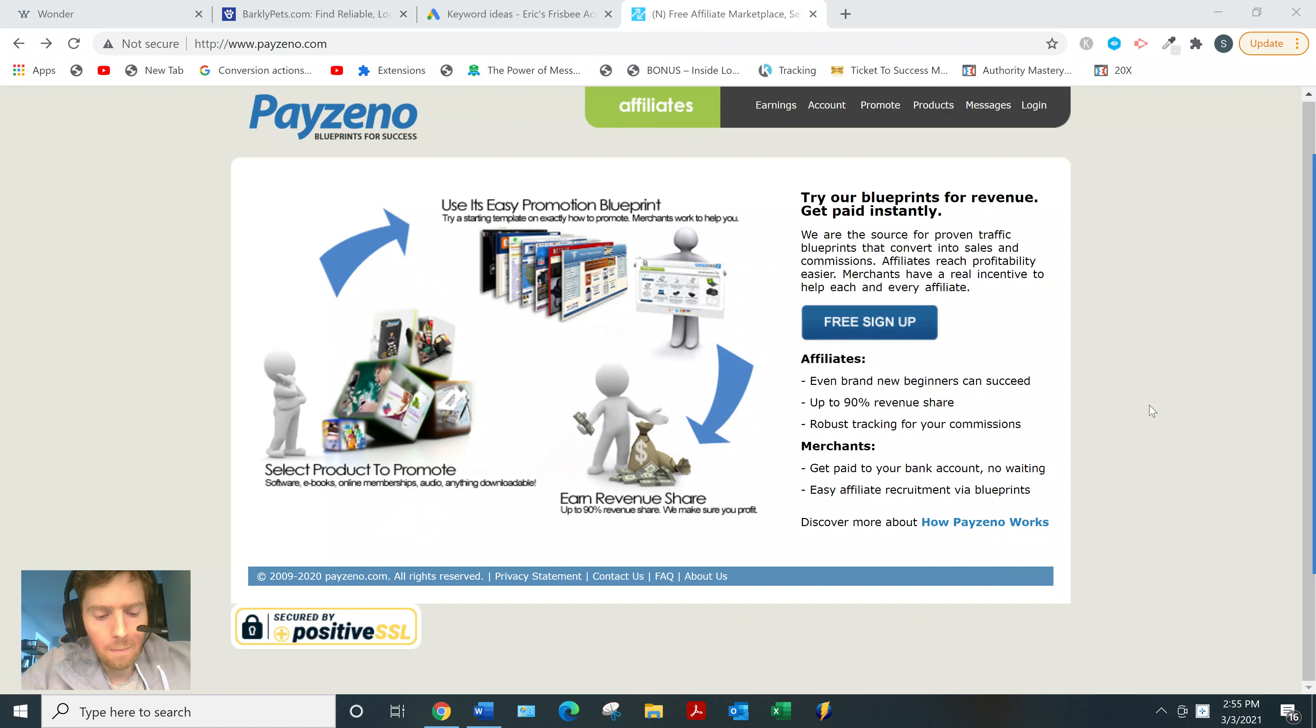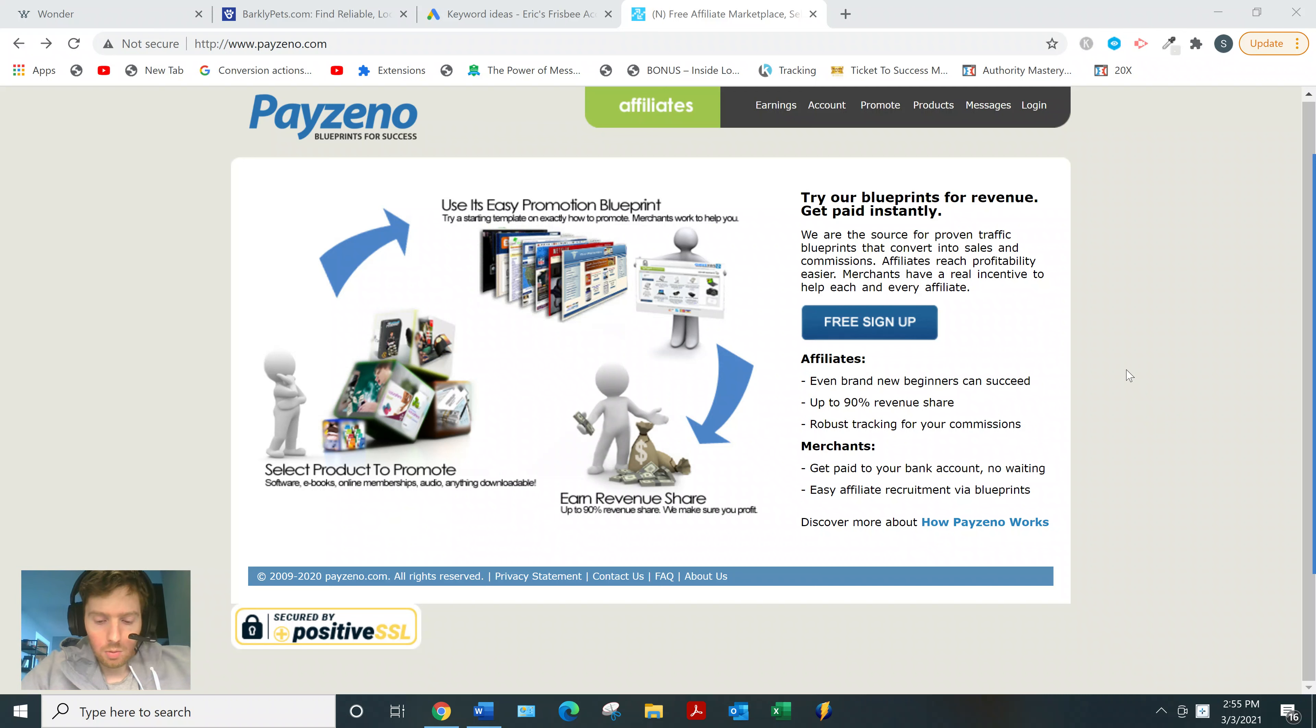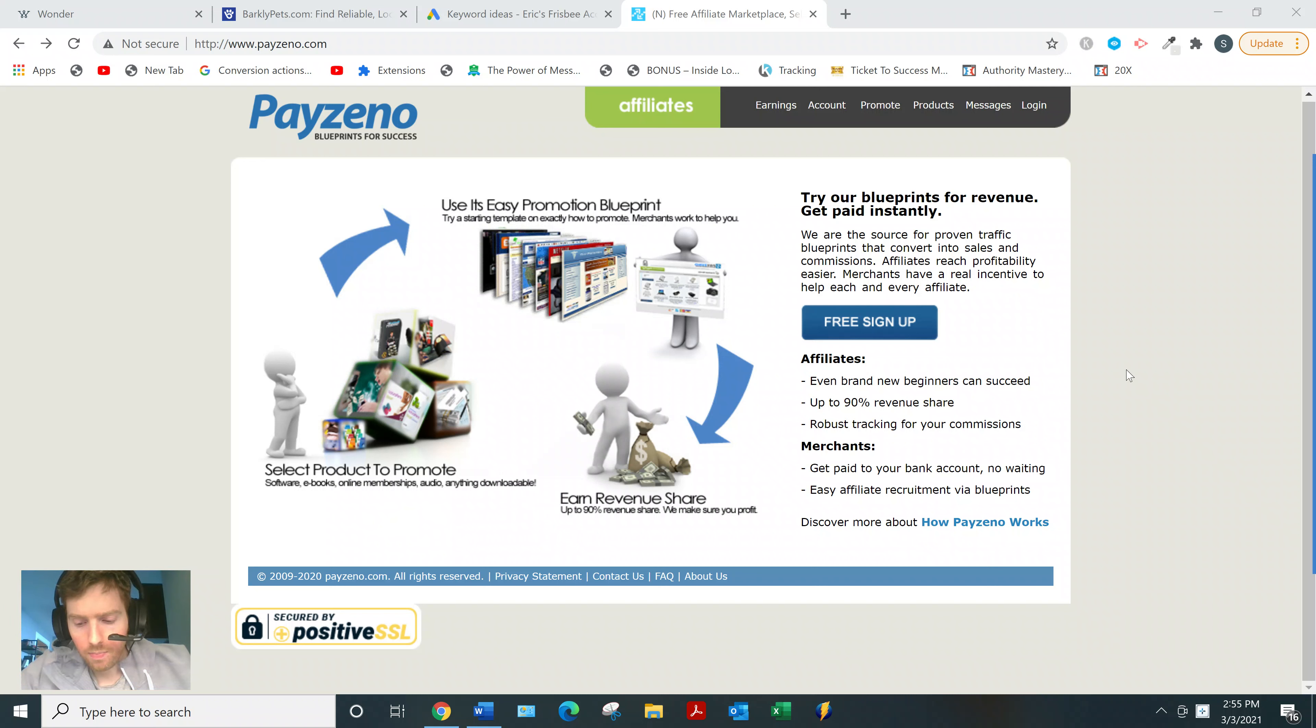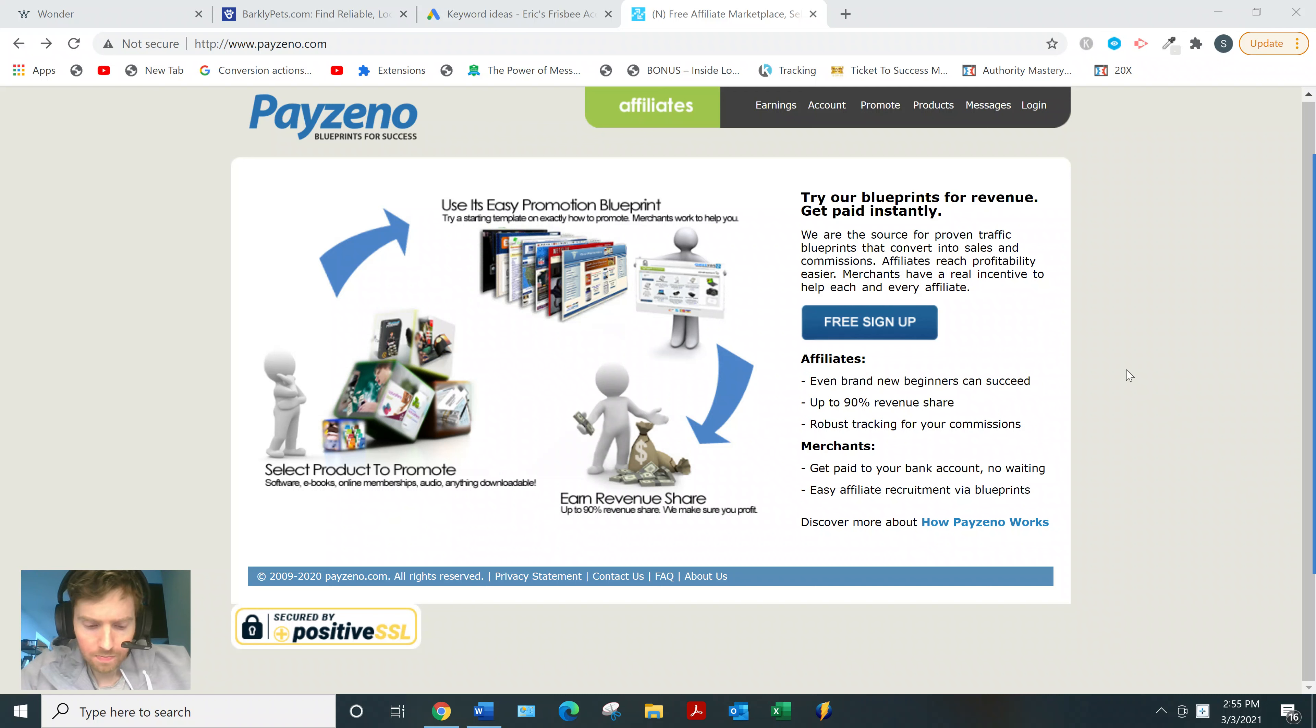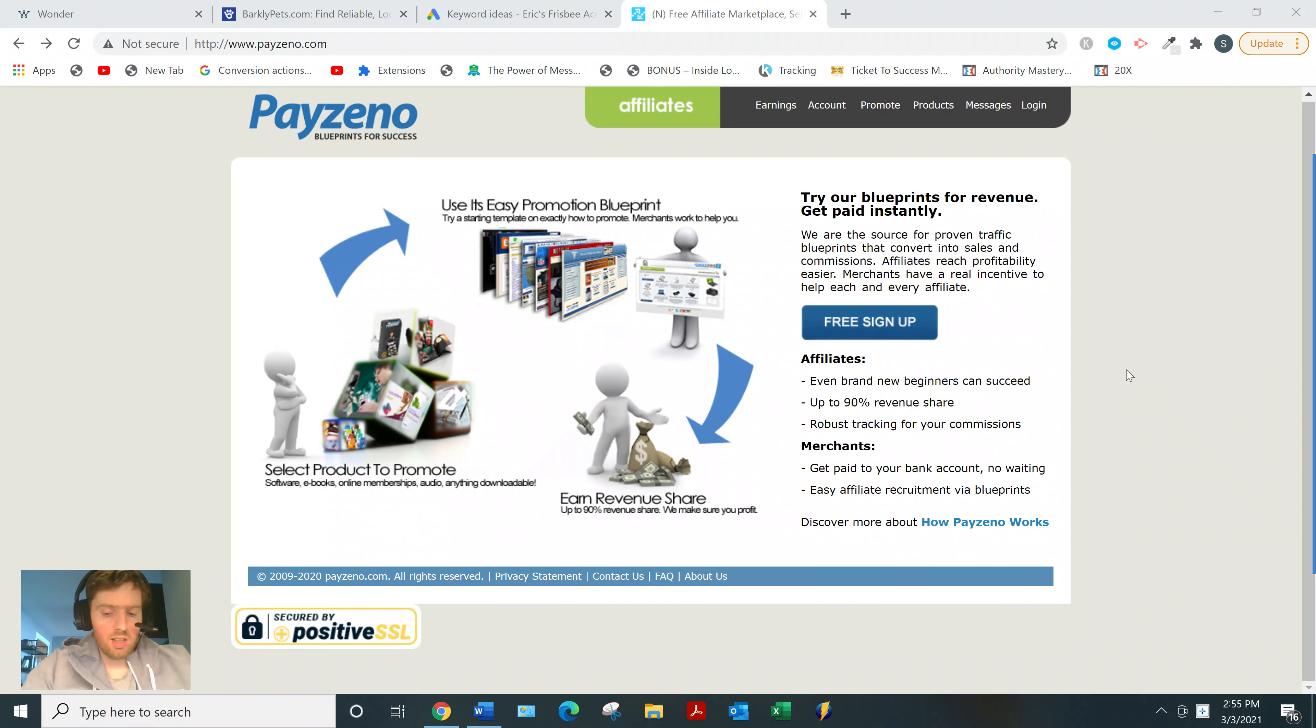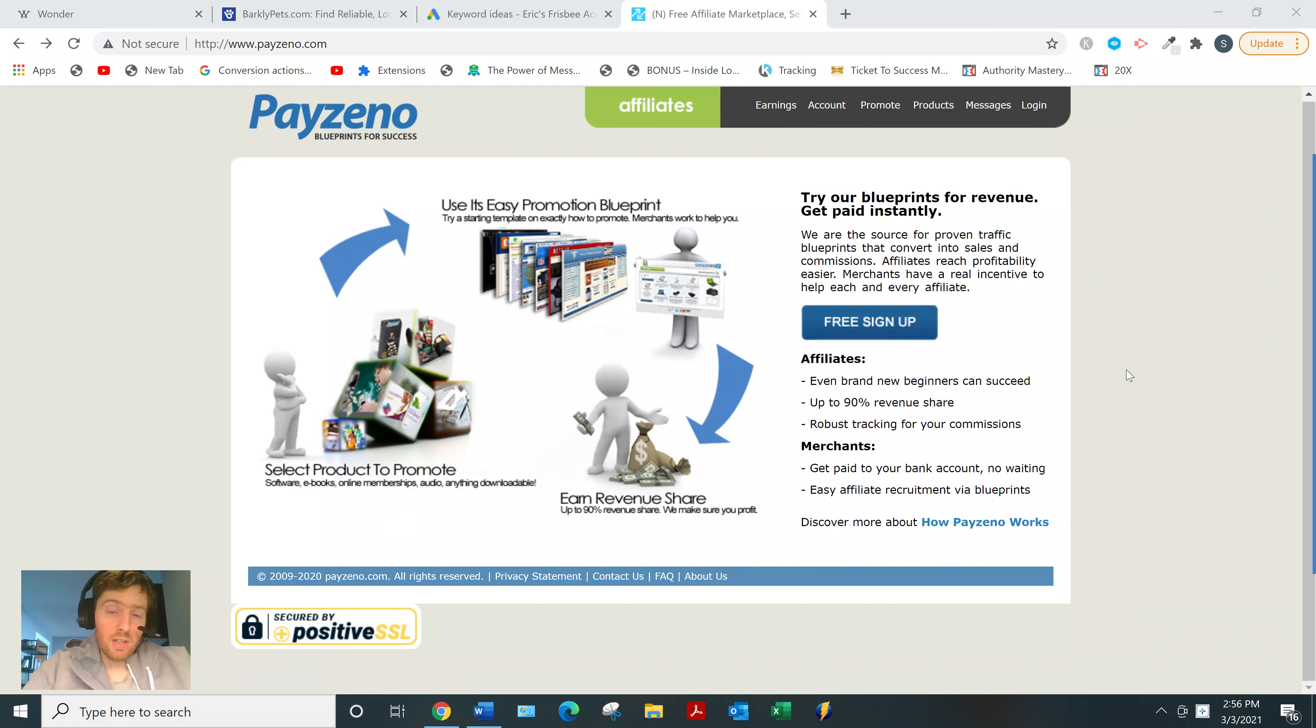It offers 90% commissions, which is well above industry average. They say robust tracking—I'm not sure what that means, but most of these sites have some sort of tracking anyway. It's free to sign up, apparently really easy, only takes a couple minutes. A lot of these networks want to see that you have a professional website, income proof, even a phone call, but this website doesn't require any of that.